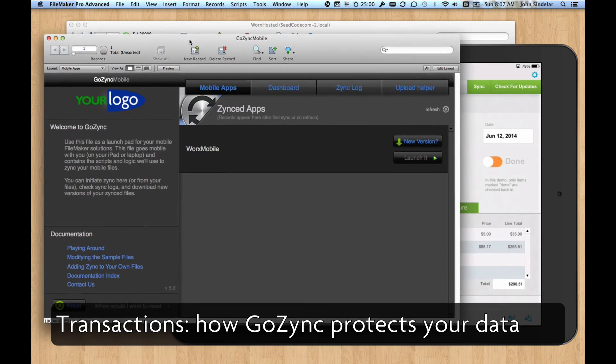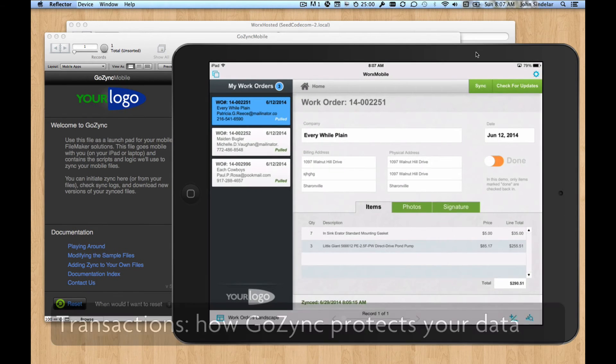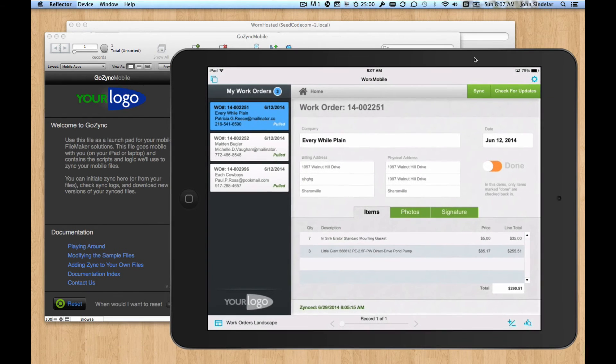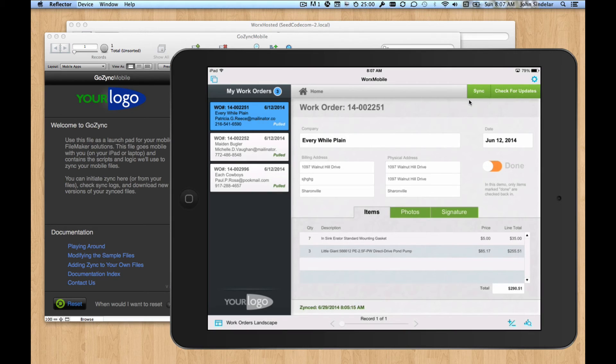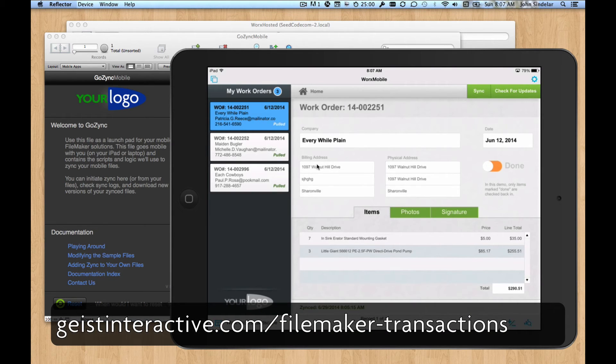There's a lot of documentation on our site about what a transaction means. That's something Todd Geist, our co-author on GoZync, has really pioneered. Todd also put together this beautiful example file, which I think is really nice.